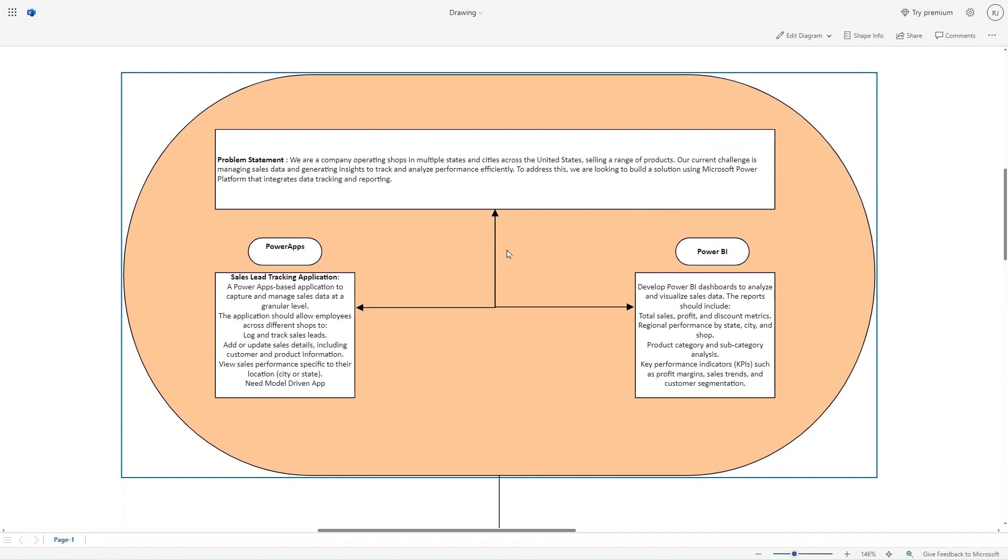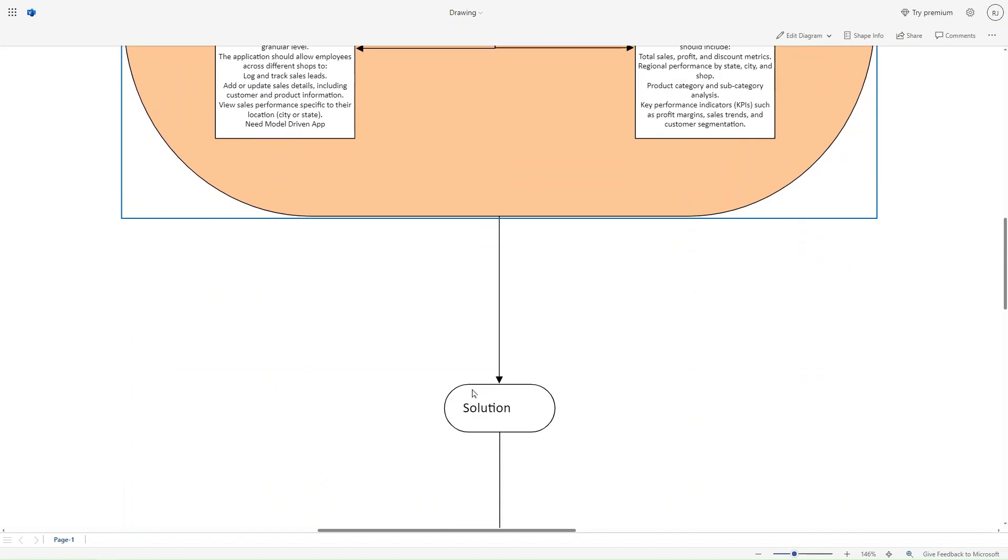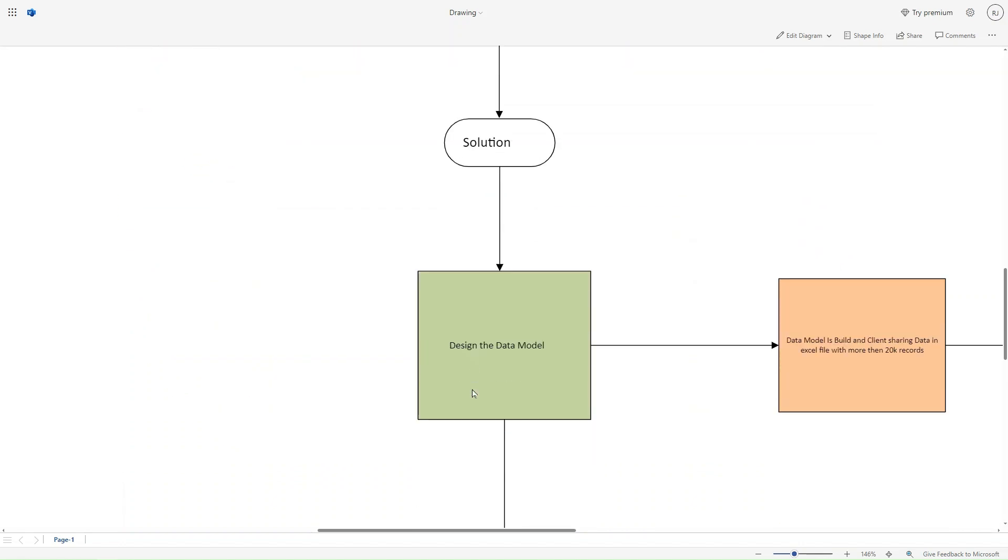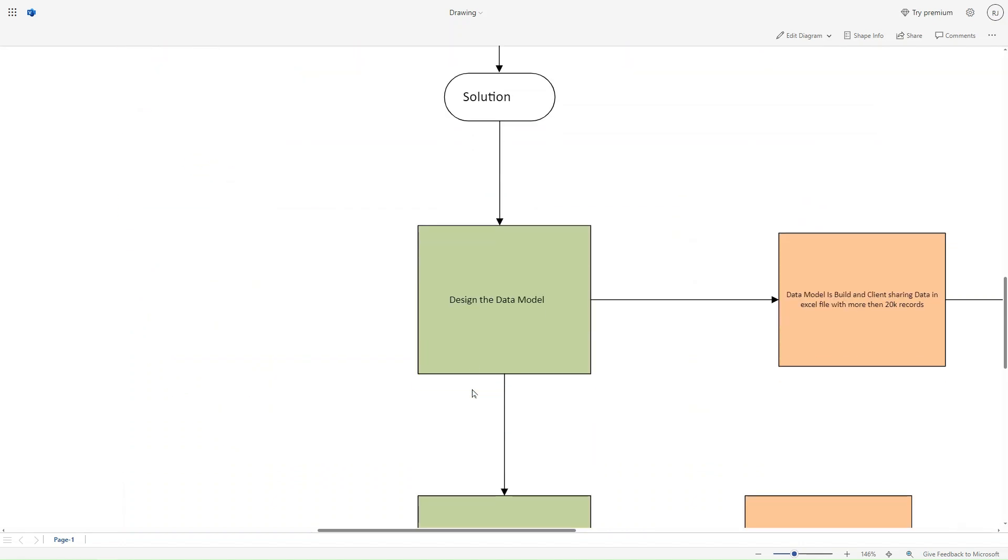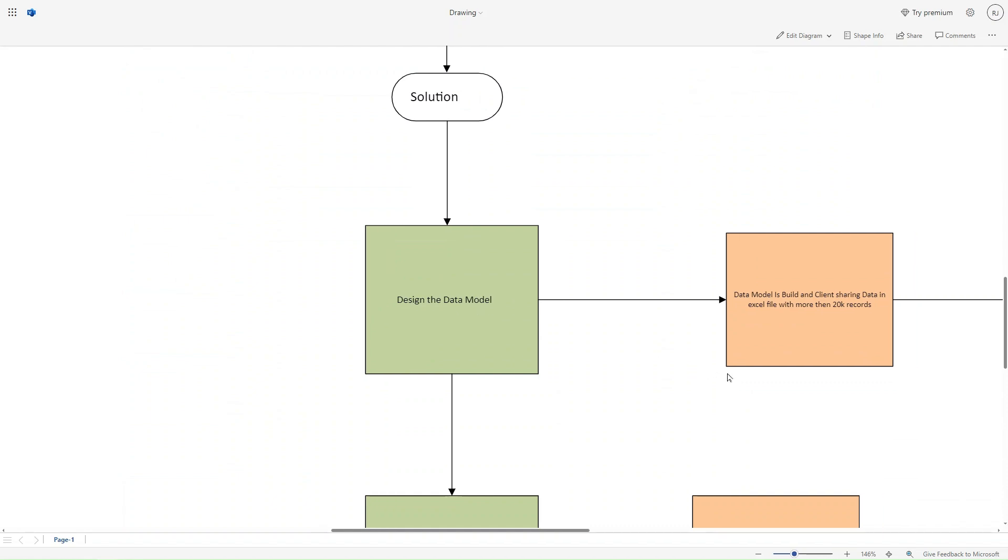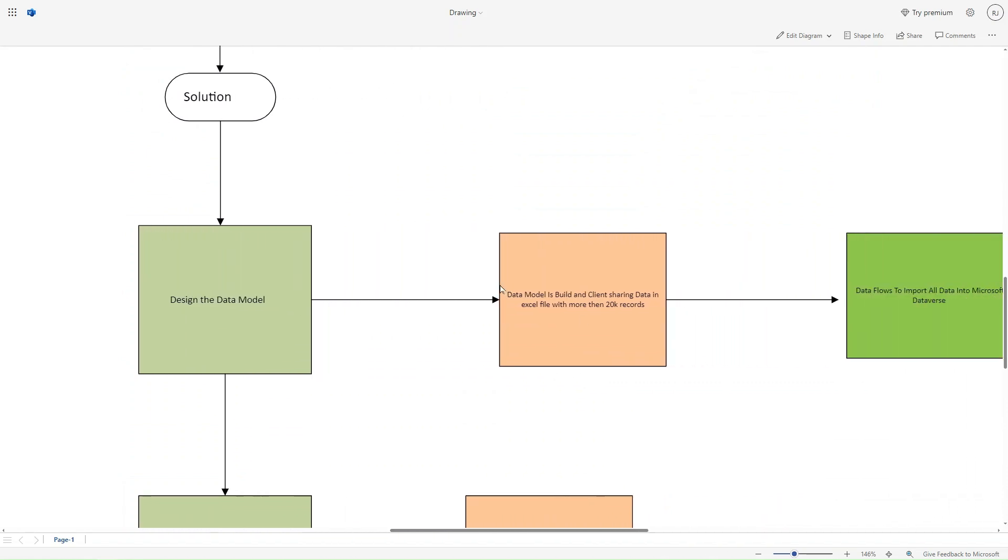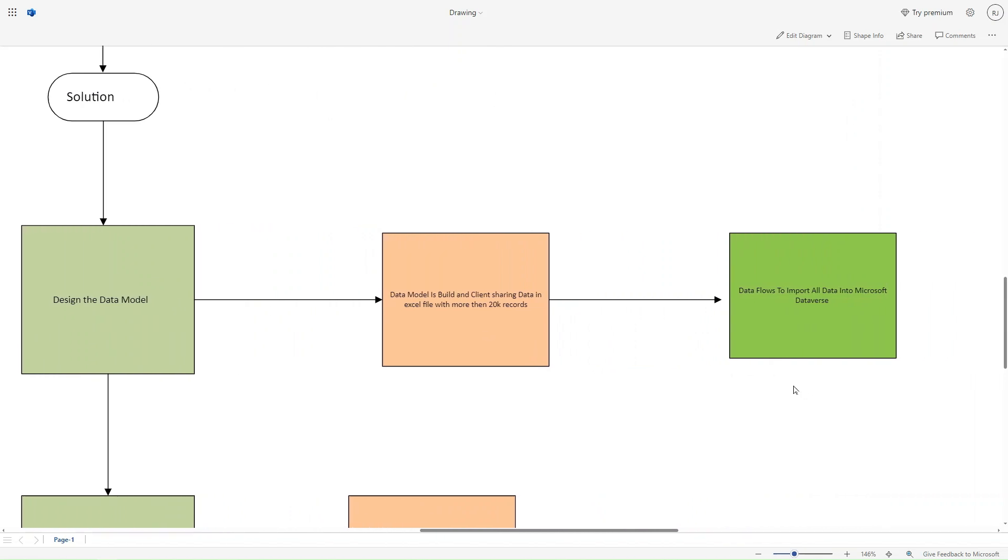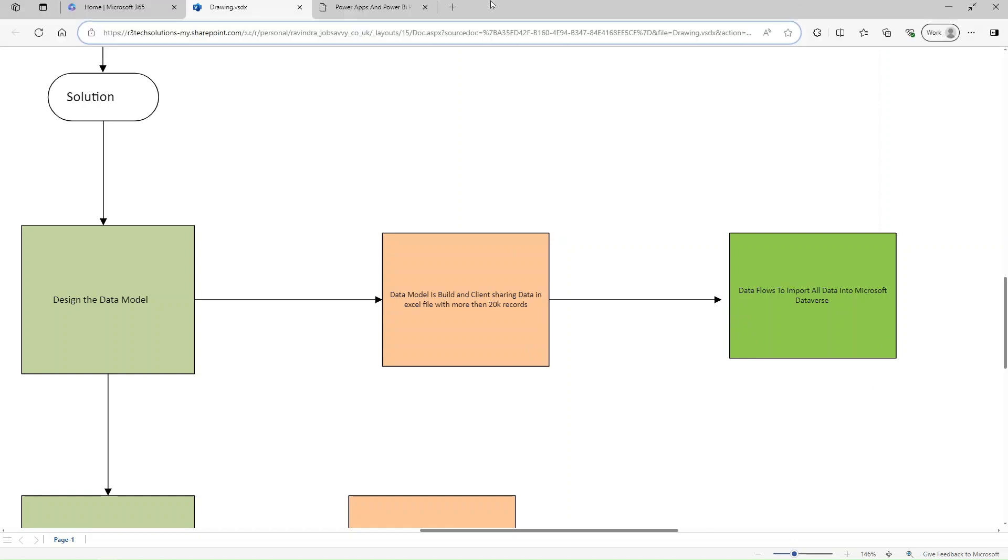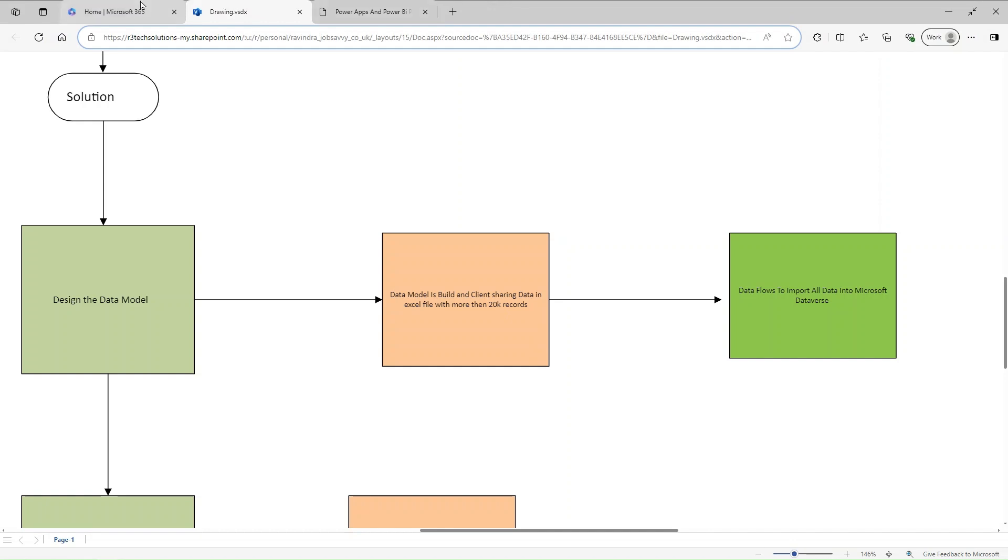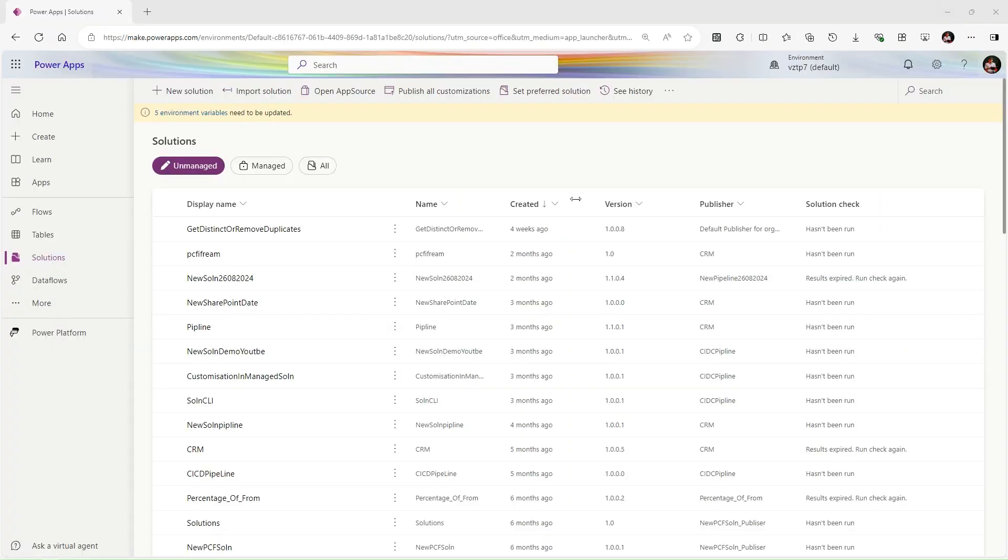The first model is designing the data model. We have one Excel file with more than 20,000 records, so the solution is to build a dataflow. Let's go to mac.powerapps.